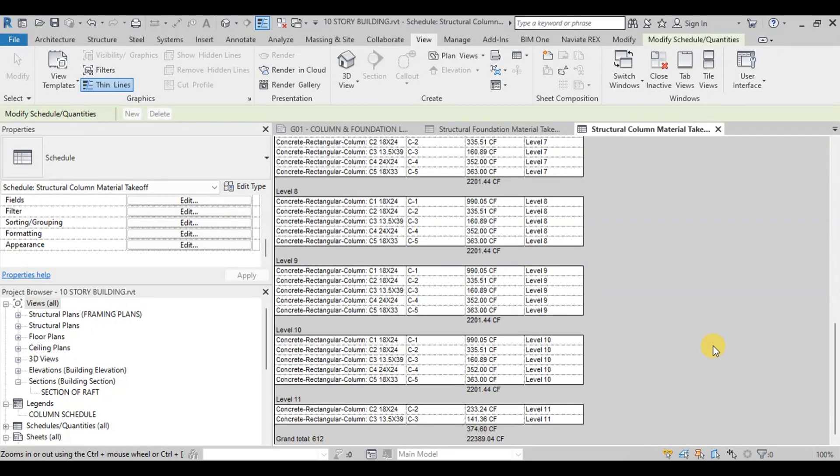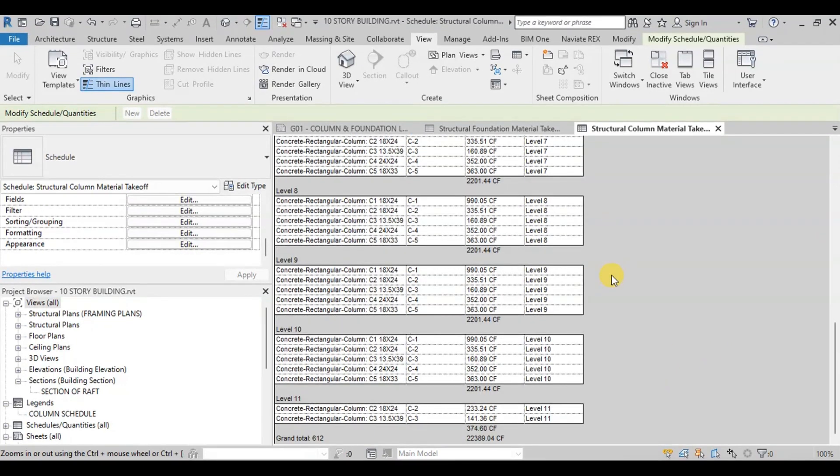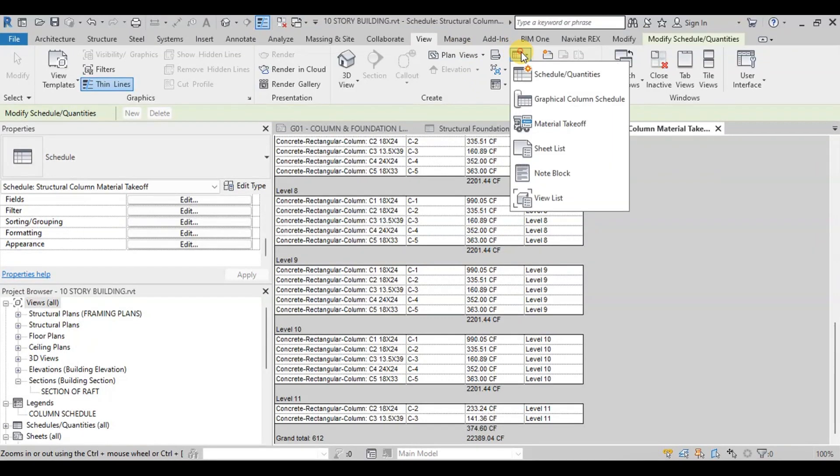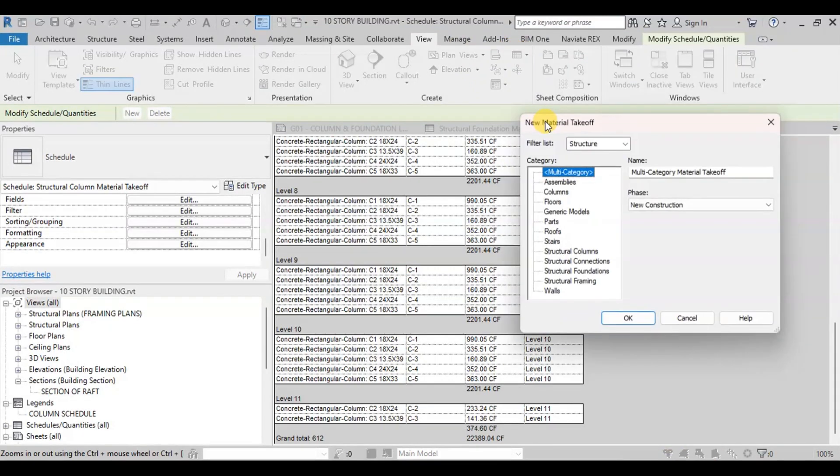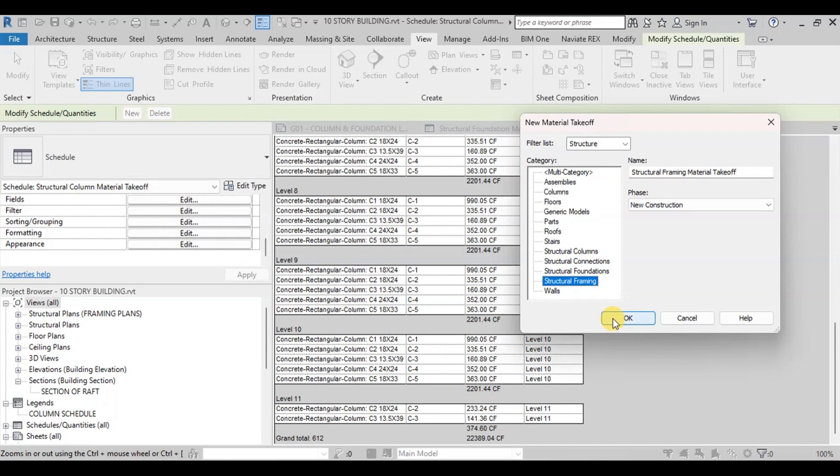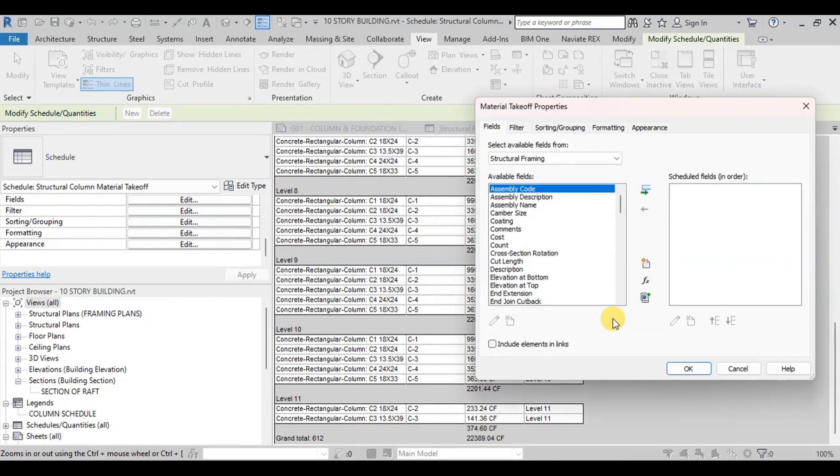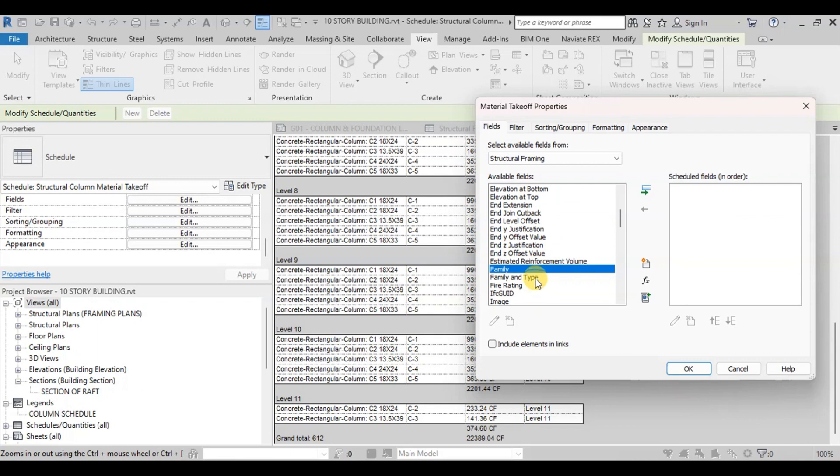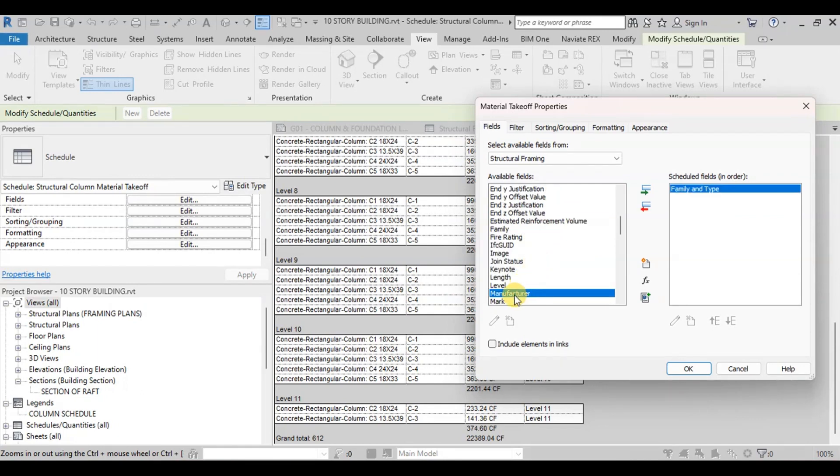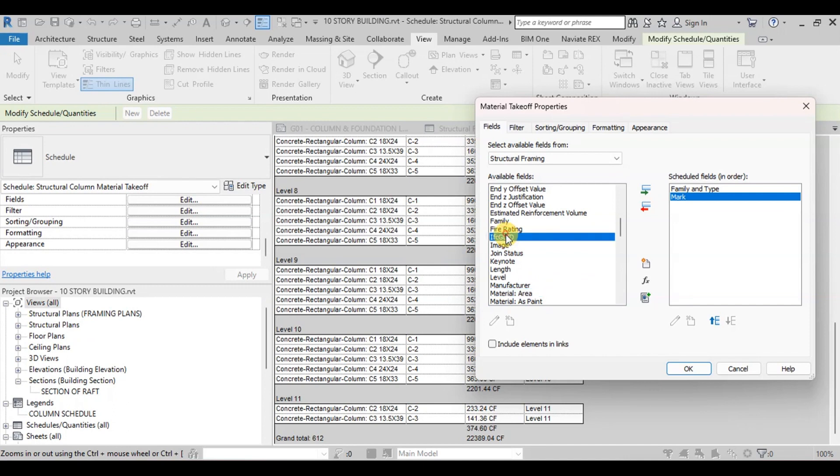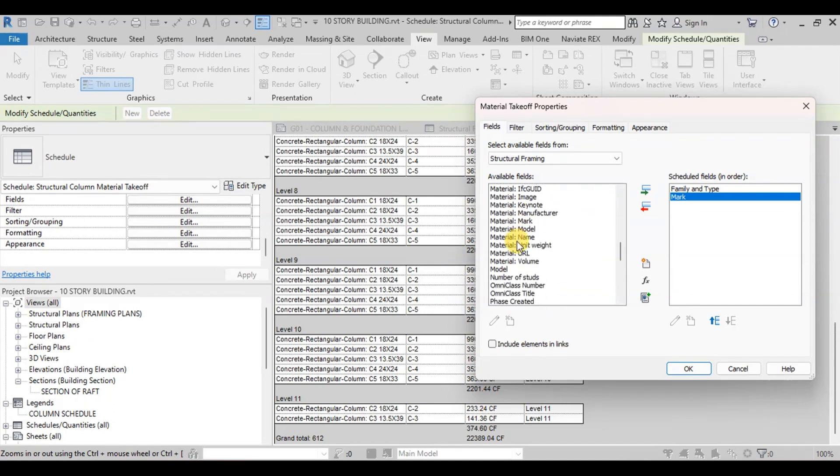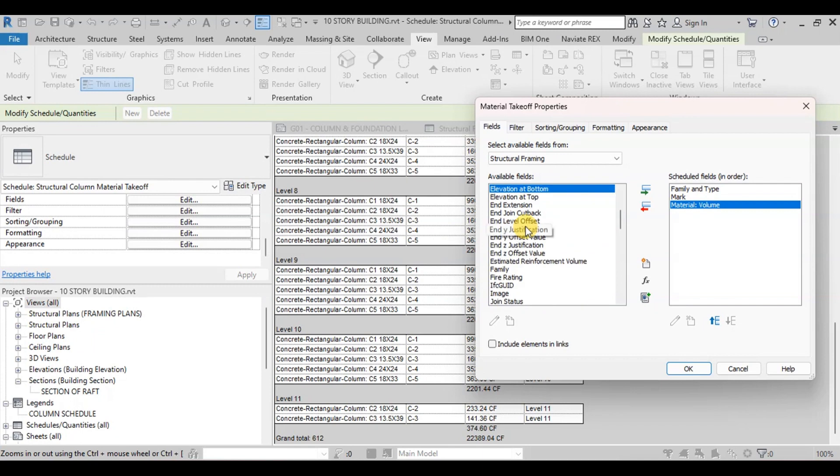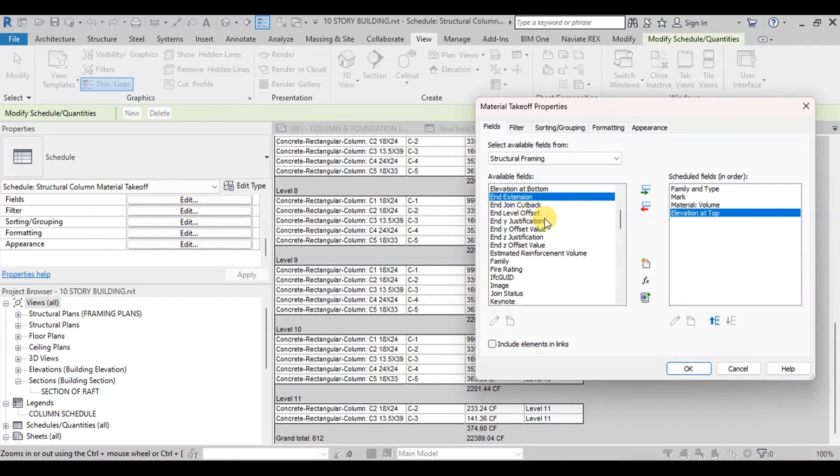Now we will create Takeoff Schedule of Beams. Go to Views tab and click on Schedules. And then click on Material Takeoff. We will select Structural Framing Category. Now in Fields we will select Family and Type, then Mark, and then Elevation at Top.